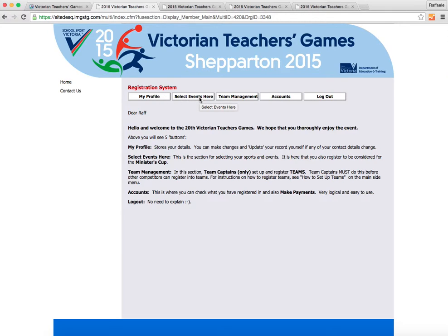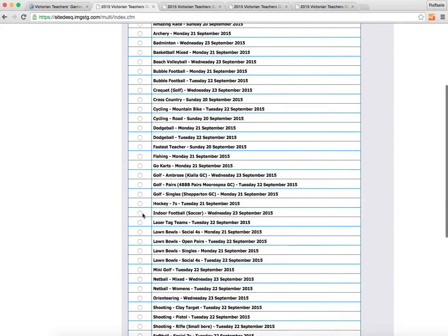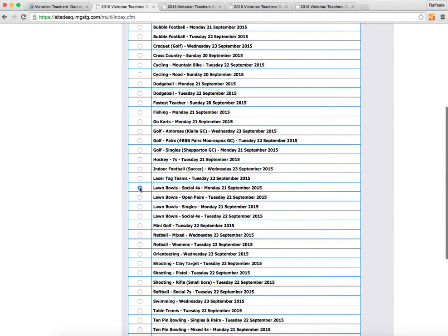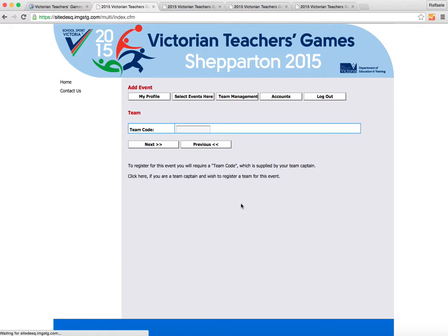You can select events here — Lawn Bowls seems to be a popular one. Click next, and here someone would enter a team code if a team captain has already given them the code.